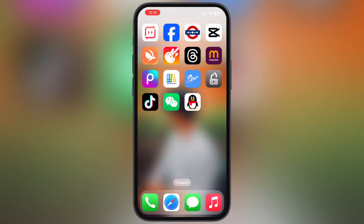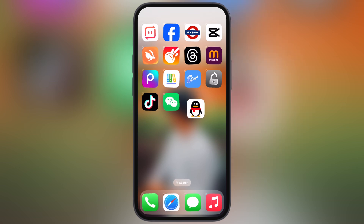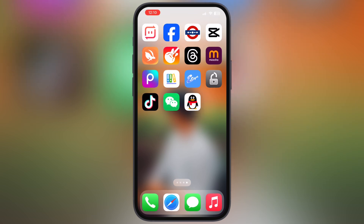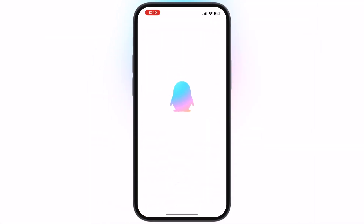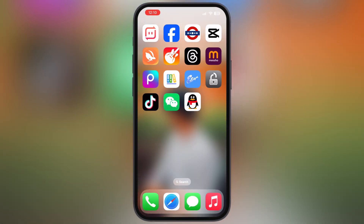Hey everyone, welcome back to the channel. Since the QQ app is banned in India, many people think it is impossible to install it again. In this video, I am going to show you the easiest, fastest, and safest way to install the QQ app on iPhone and iPad — no PC, no IPA file needed.